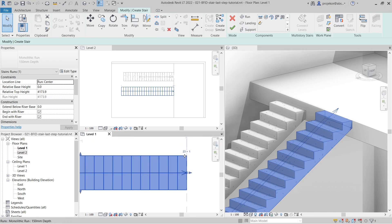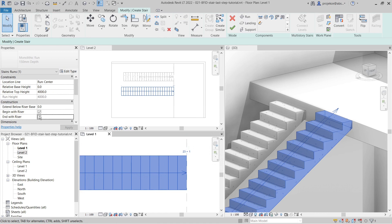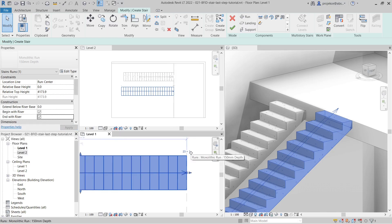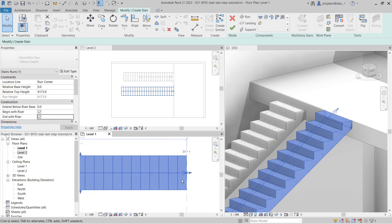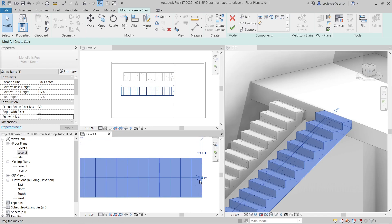You can see there's a number '23 plus 1'. If I uncheck 'End with Riser' there are 23 steps; if I check 'End with Riser' there are 23 plus one. The plus one means there is one more step, and we want to have one less step so we have to adjust the number of steps.